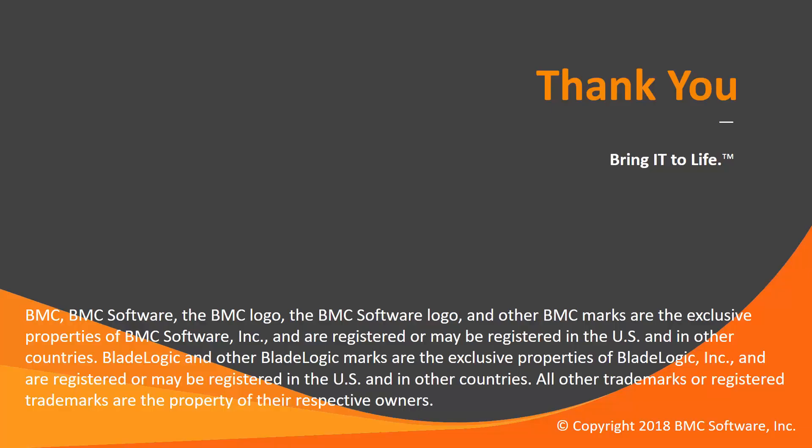This concludes our Control-M solutions video. Please see our Knowledge Base and YouTube channel for more videos like this.